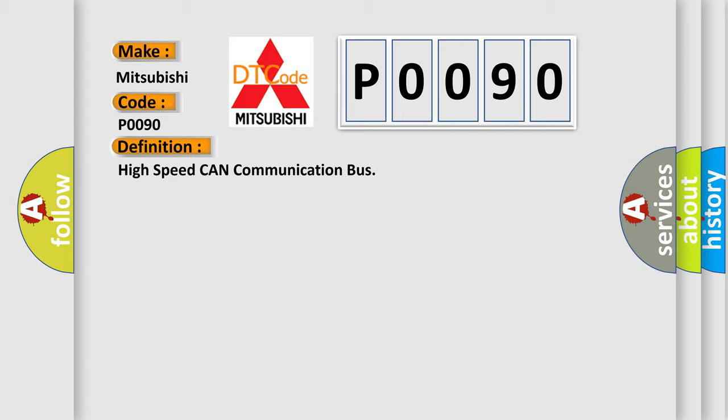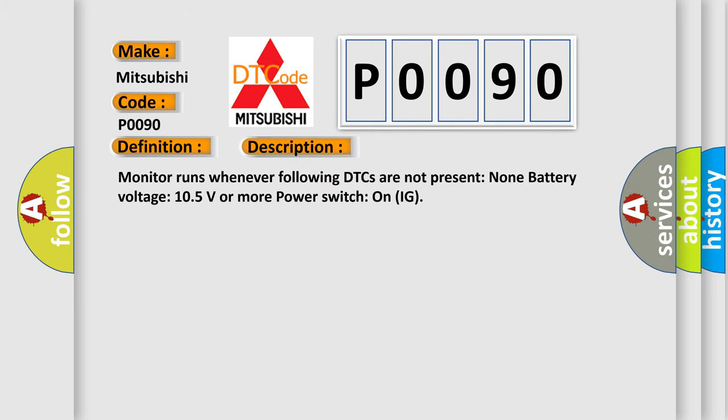And now this is a short description of this DTC code. Monitor runs whenever following DTCs are not present. Battery voltage: 10.5 volts or more. Power switch on IG.